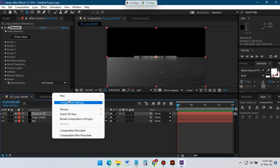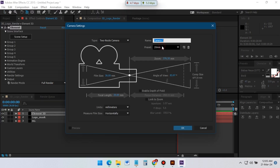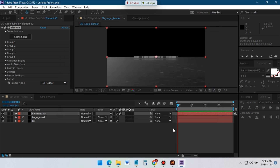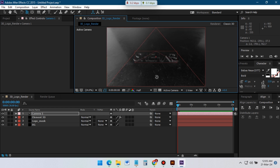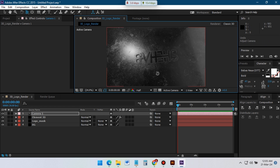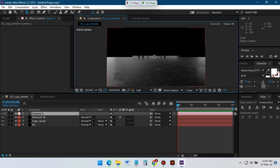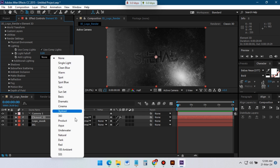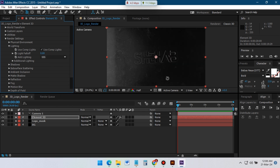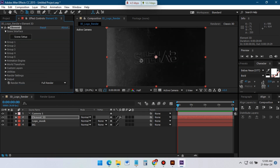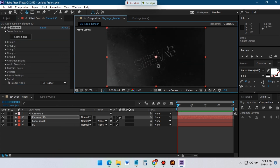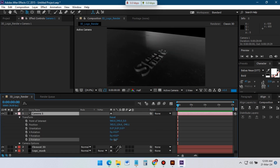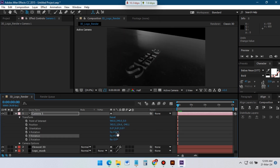Here let's create a new camera. I am using a 15mm camera for this logo animation. Now adjust its position and create some camera movement on it. Go to lighting and select a color.